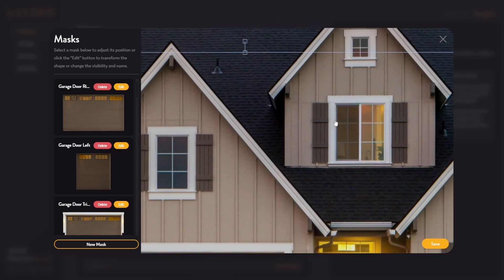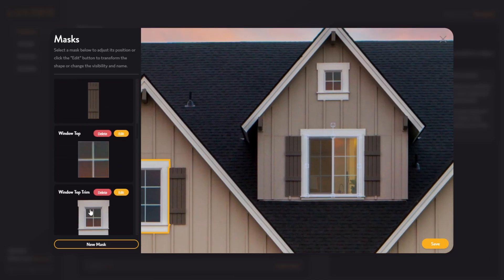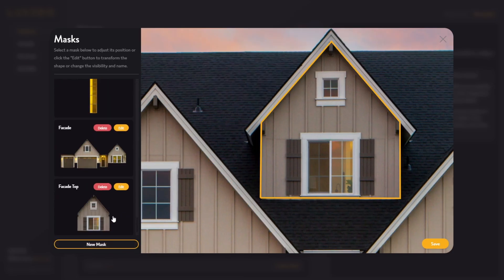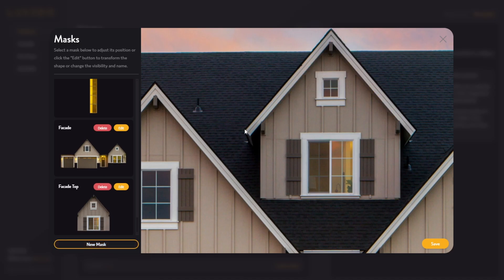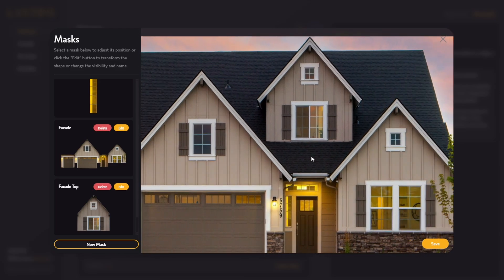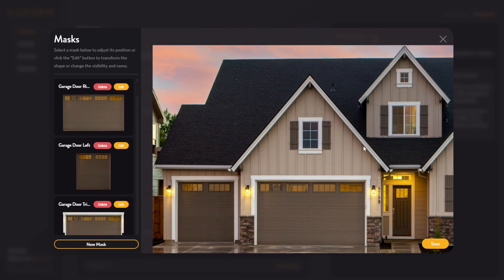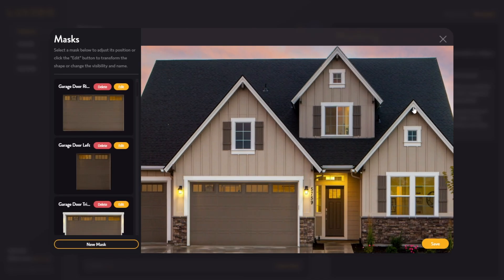Now we're going to want to repeat that step for this area as well. Now that we've created a section for both the bottom facade and the top, we will want to create a mask for the trim next to both. So we're going to use that free draw tool again. I'll call this 'facade trim top.' And once again, I will do it for this facade trim as well.